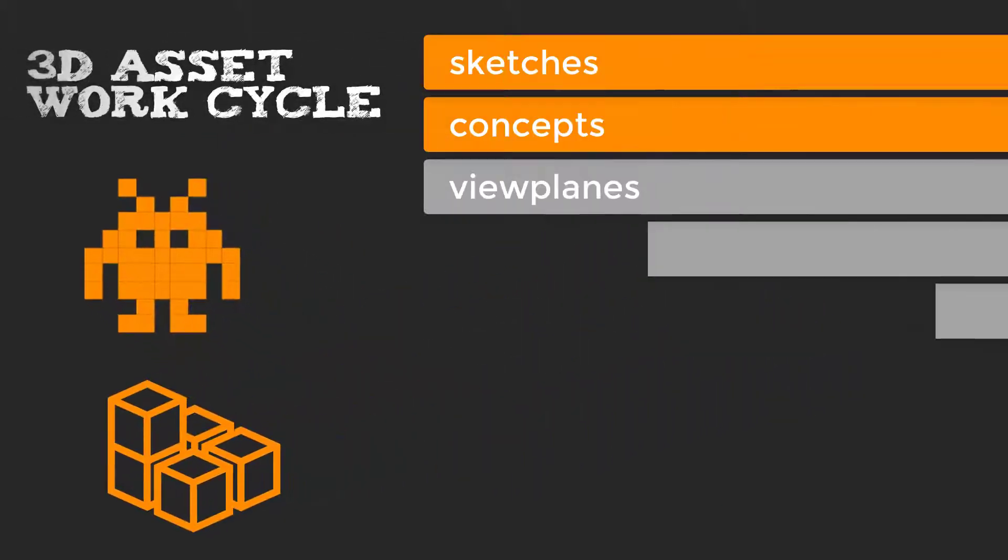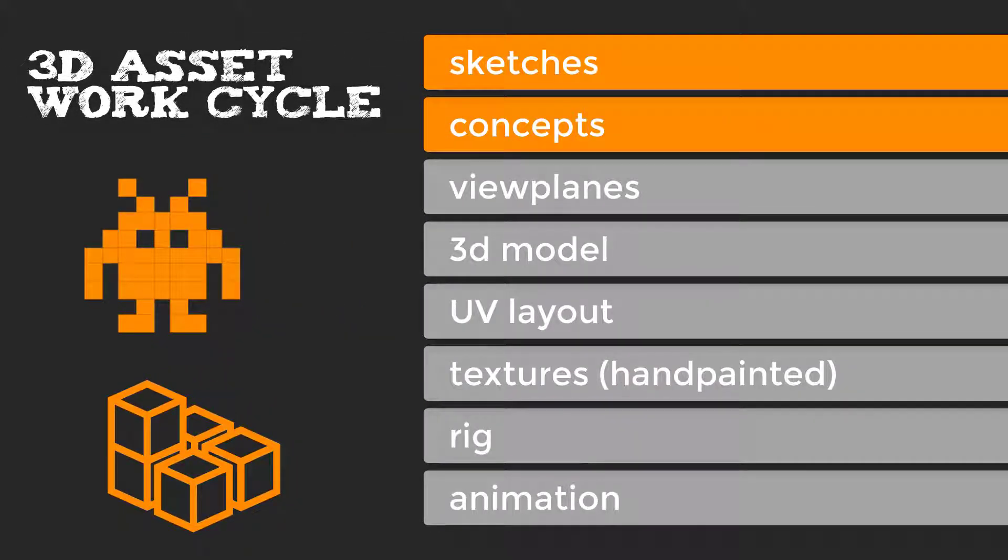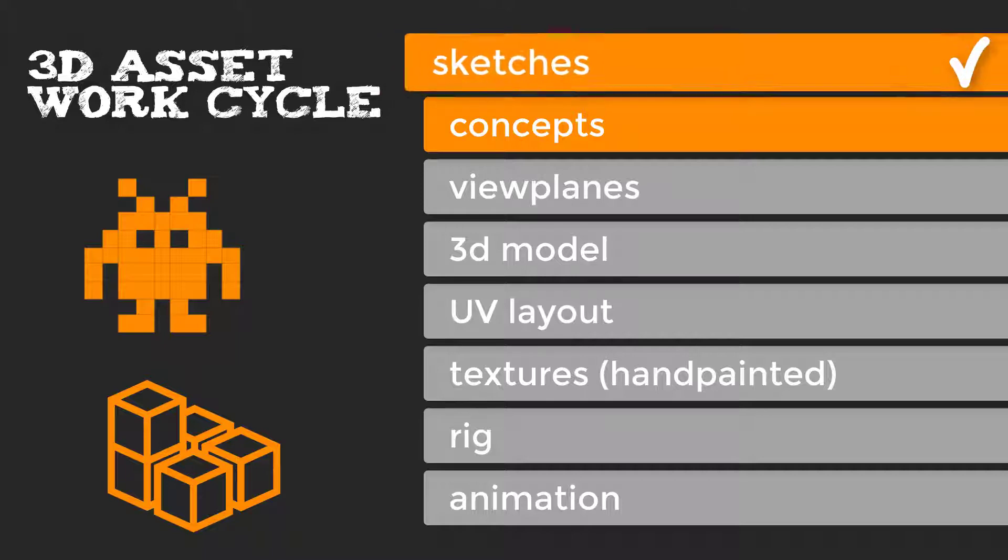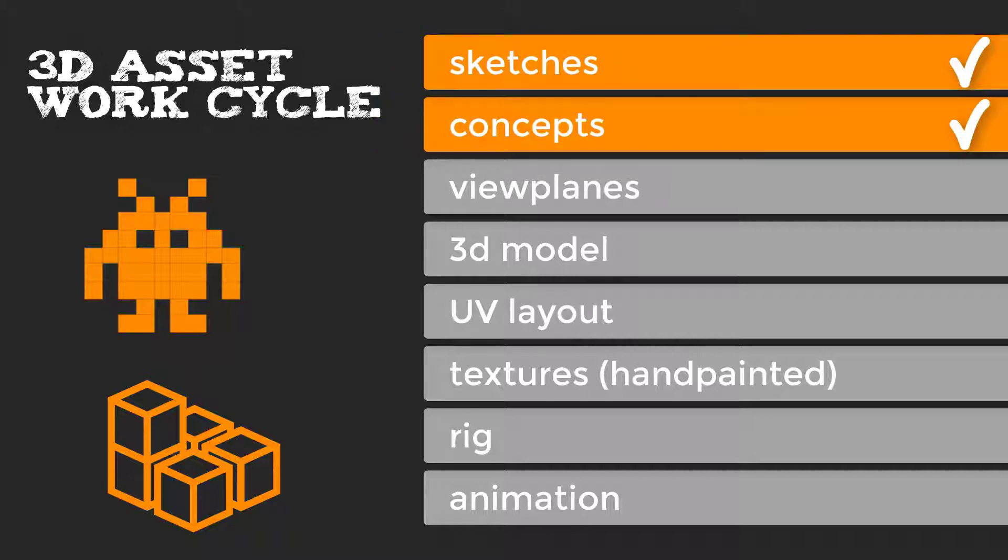This is my personal checklist. So far I have created tutorials about sketches and concepts. You can find the link to these tutorials in the description below.